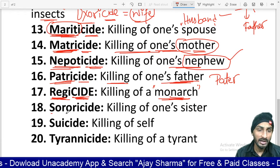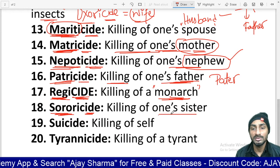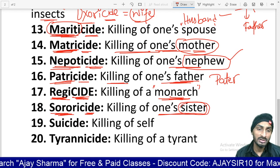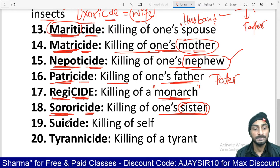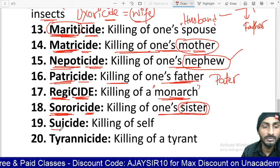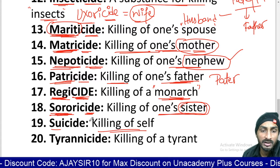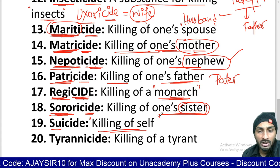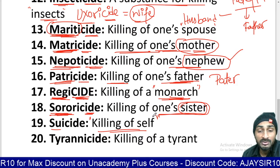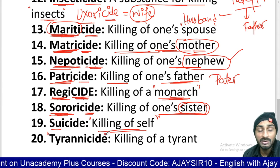'Soror' is the root for sister, so sororicide means killing of one's sister. Next is suicide — suicide means killing of oneself, khud hi khud ko mar lena.